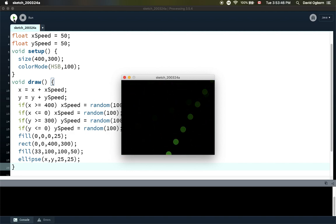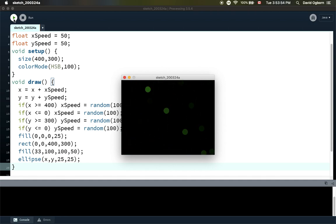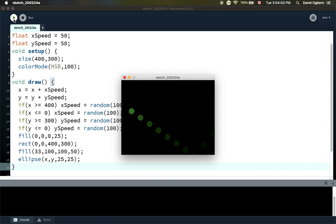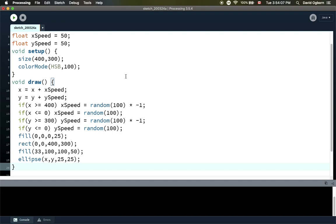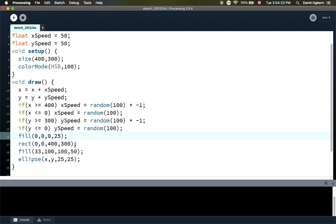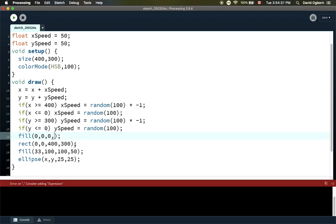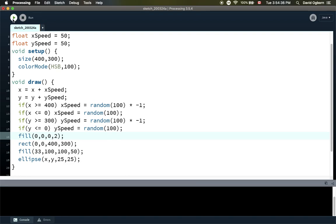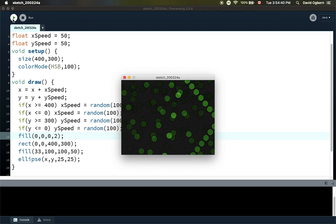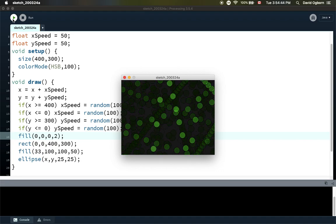Now we definitely have the sense of a ball bouncing around, with a visual echo as it moves — this is very much a simulation. In the spirit of bricolage, I want to try an even lower transparency value — say 2 out of 100 — so we're barely putting any black on each frame, which gives a much slower fade of previous images. I like that a lot.